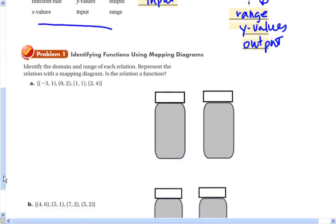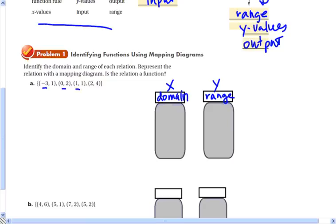One way to identify functions is by using a mapping diagram. I'm going to use one jar to represent my inputs or domain — that's my x values — and another jar for my outputs. I'll put every possible input value in the domain jar and every possible output value in the range jar. So my inputs are negative 3, 0, 1, and 2, and my outputs are 1, 2, and 4.